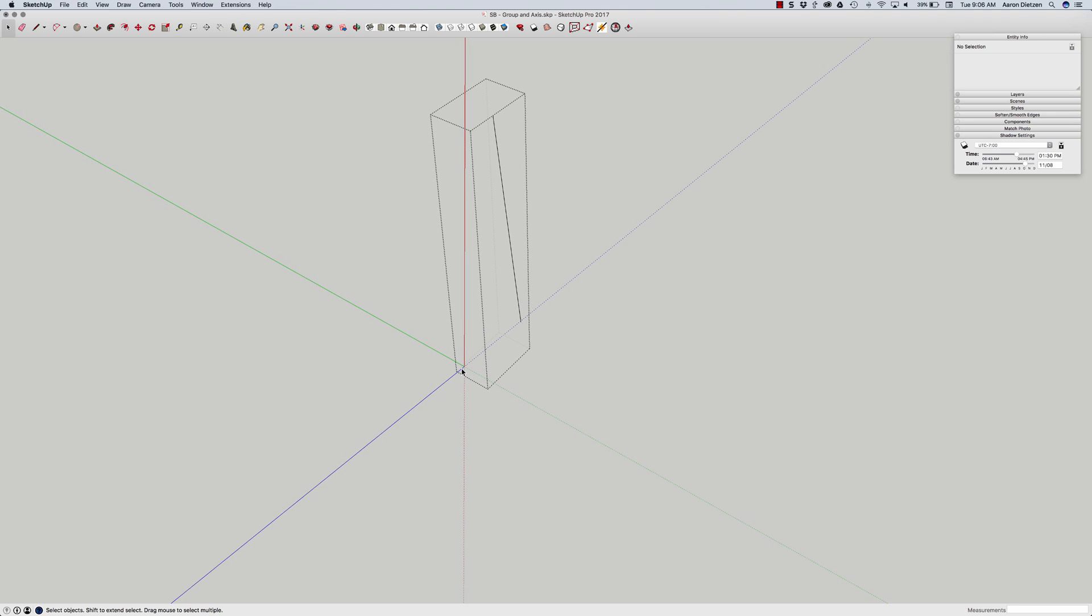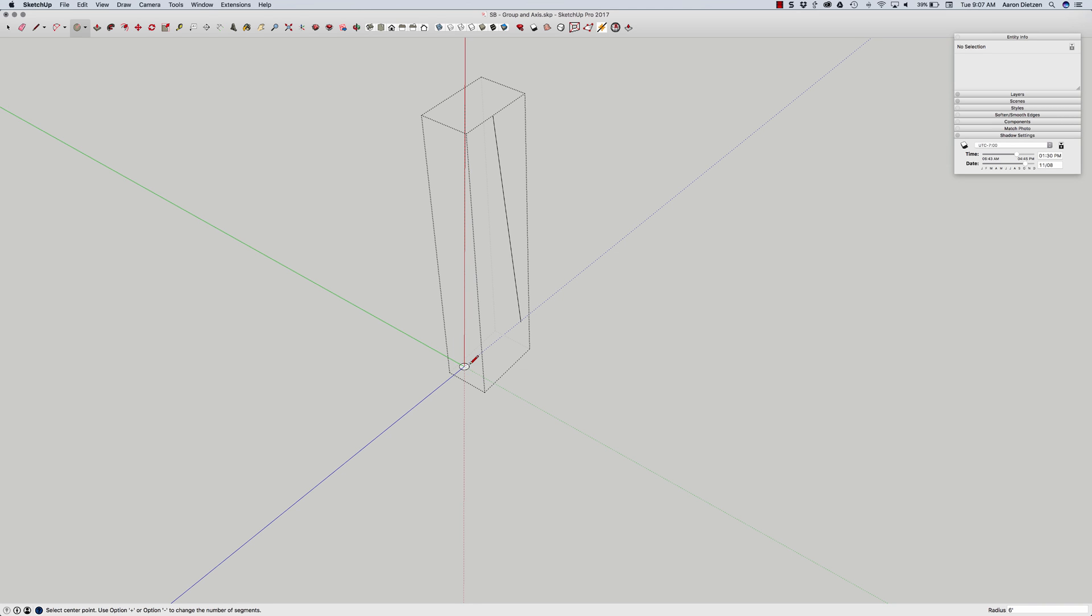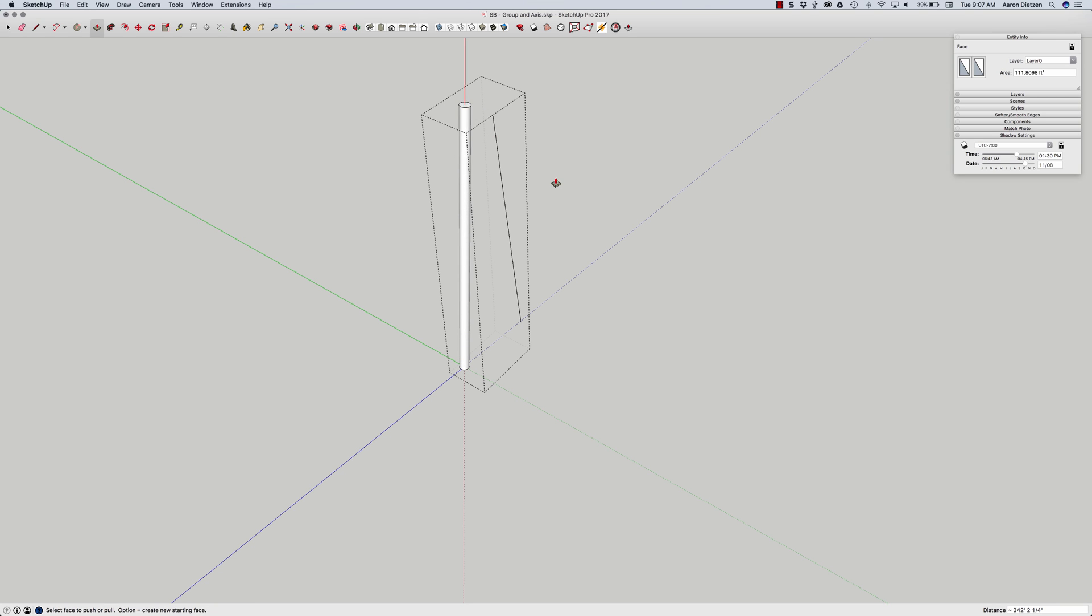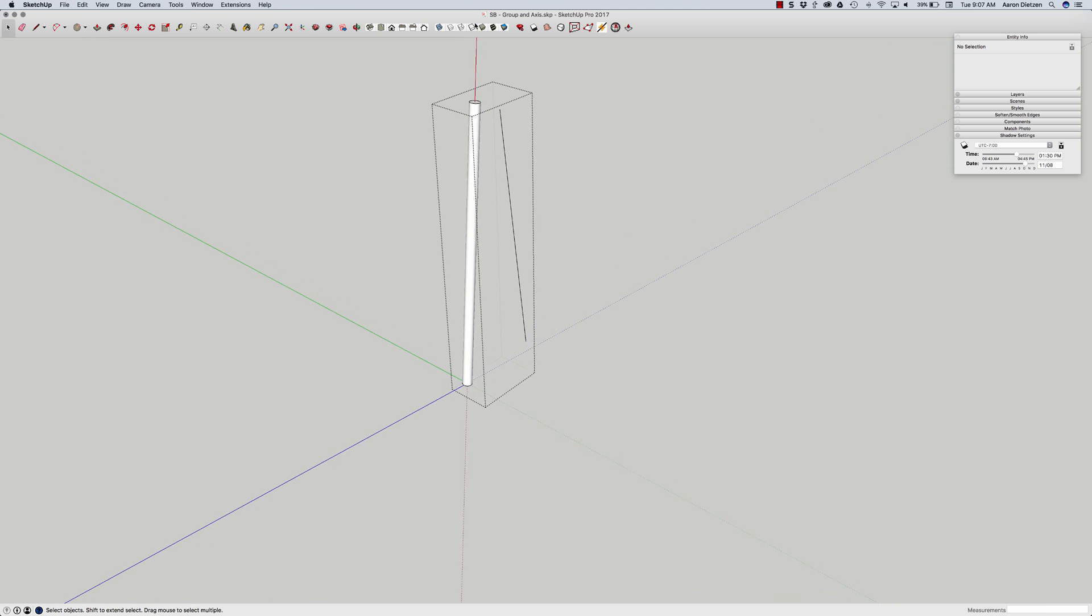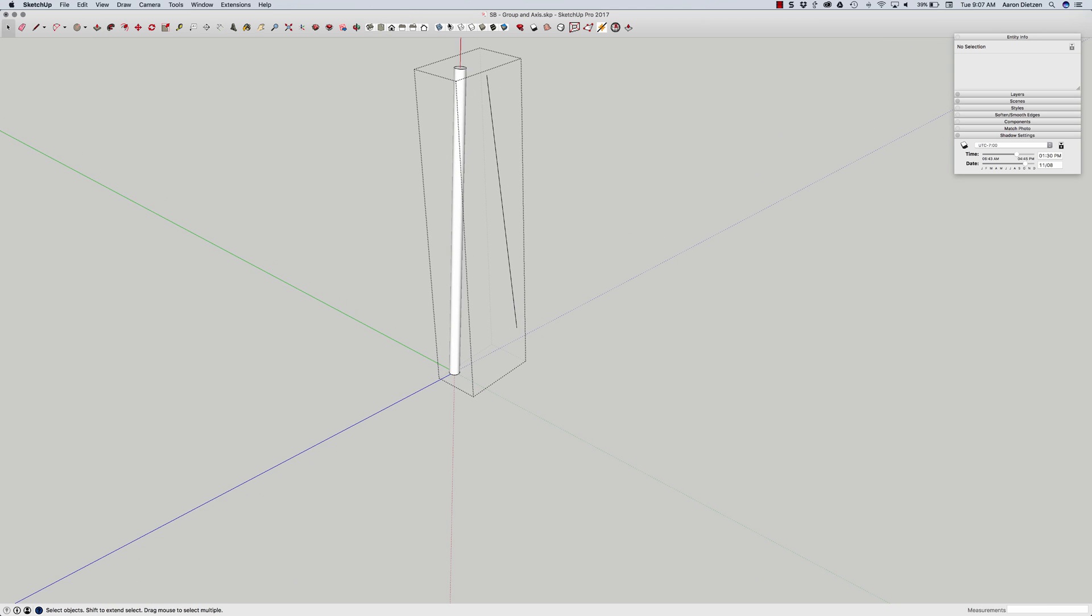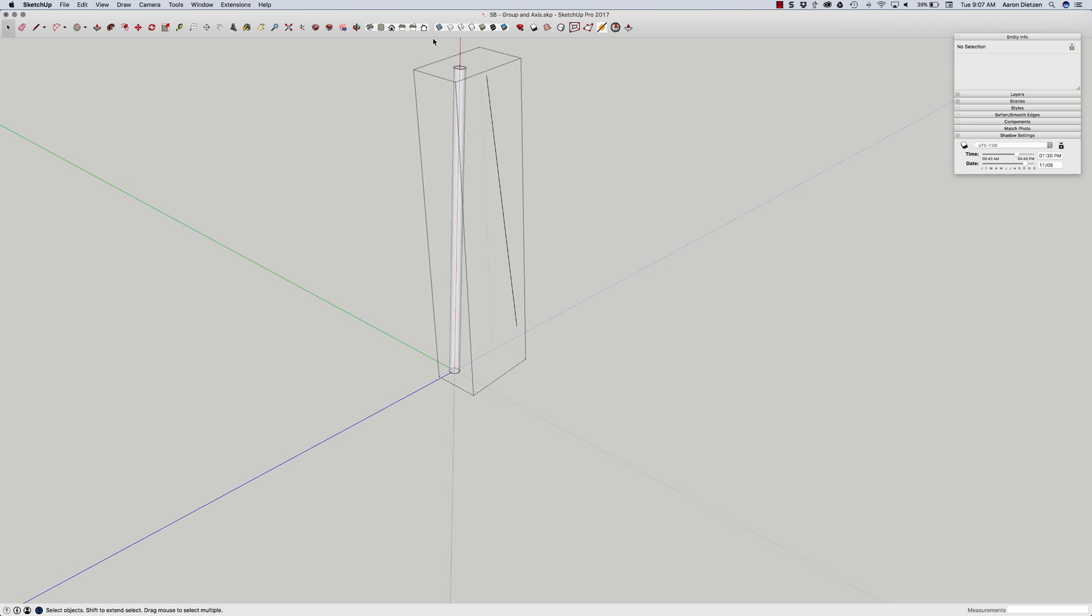So right now what I can do I can click on my circle tool. I can toggle to the red axis and draw my circle. If I push pull that then you can see it's going right up that line all the way and I can actually snap to the top. So if I look at that in x-ray there's my line in the middle and that rod is right along that line.